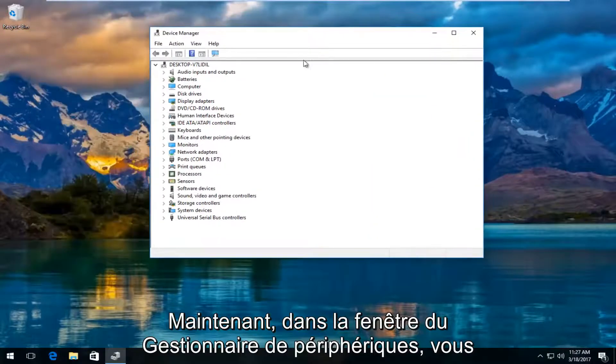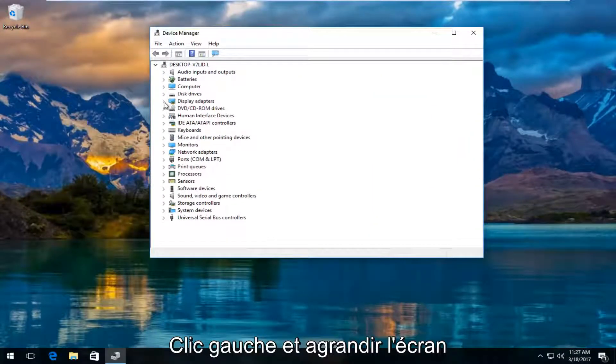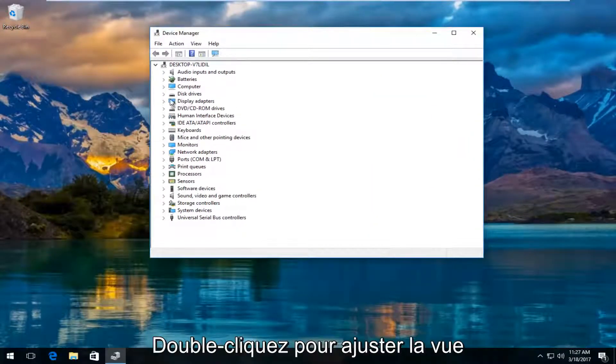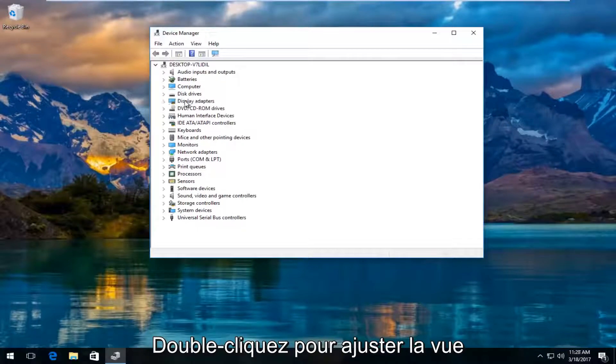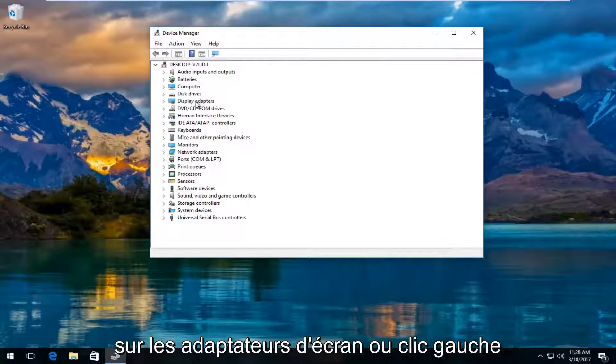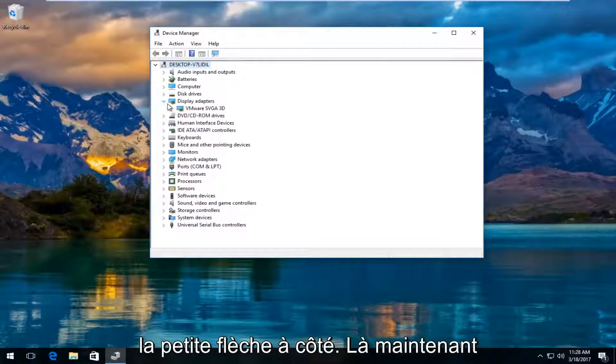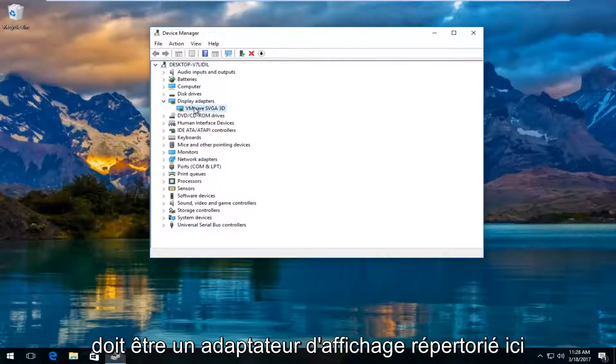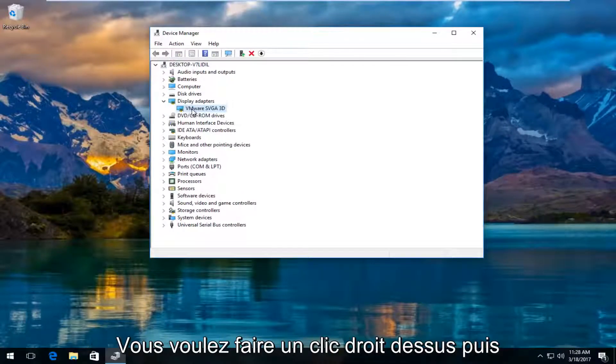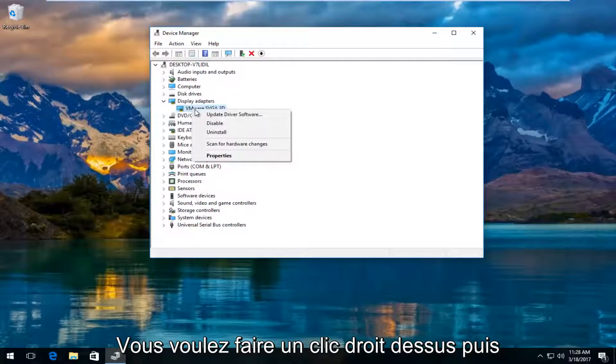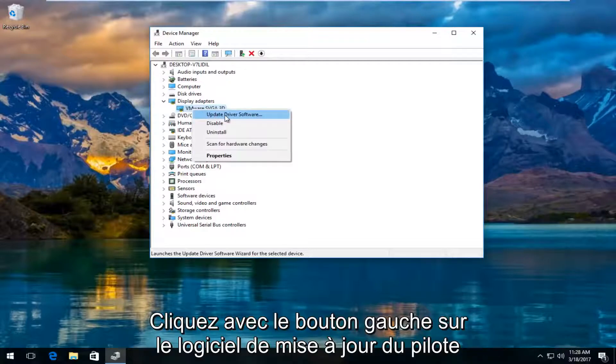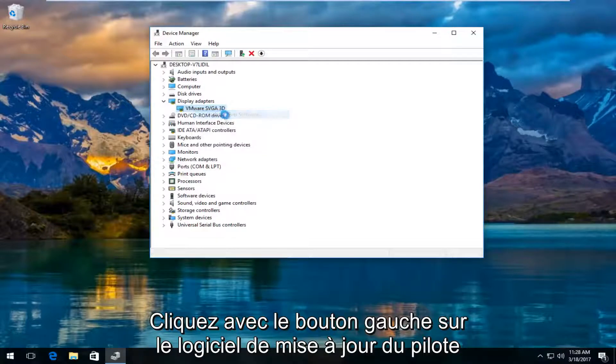Now in the device manager window, you want to left click and expand the display adapters view by either double clicking on display adapters or left clicking on the little arrow next to it. There should be a display adapter listed here. You want to right click on it and then left click on update driver software.